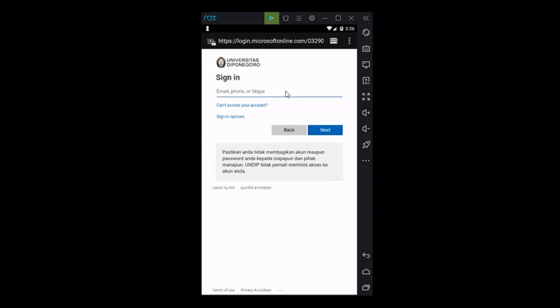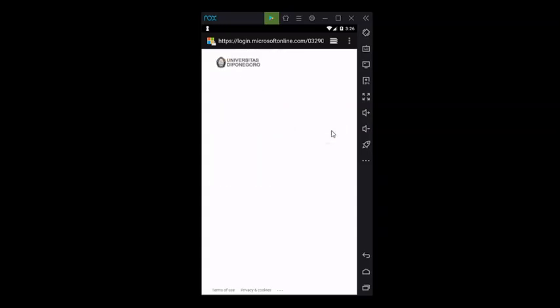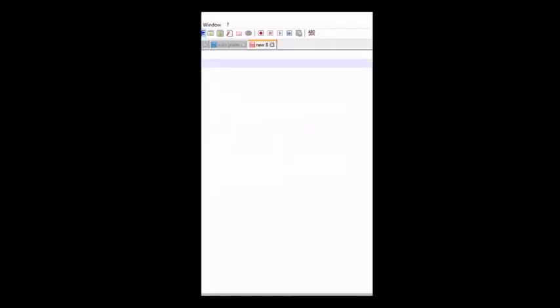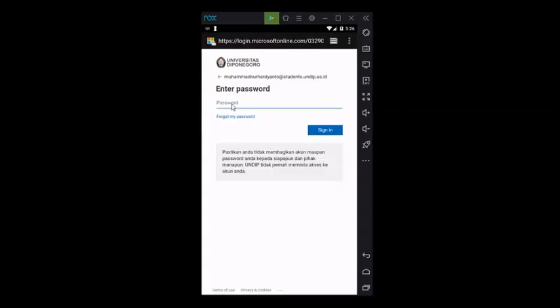Wait a moment for the email form to appear. Fill in your SSO email, then click Next. Enter your password correctly, then click Sign In.